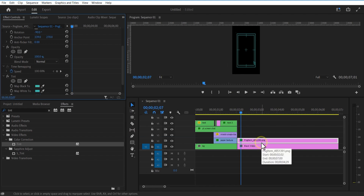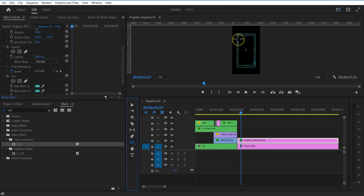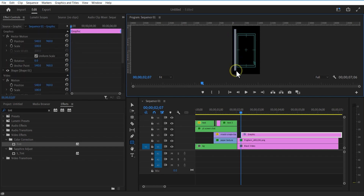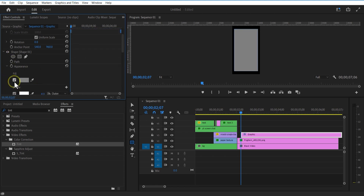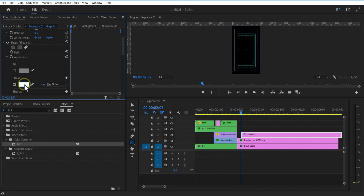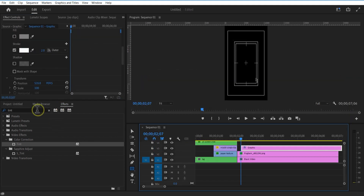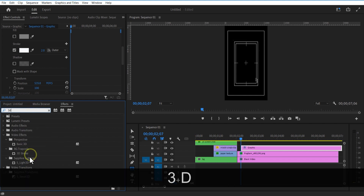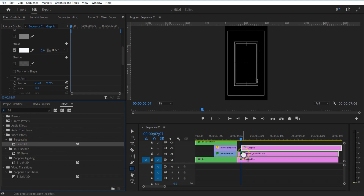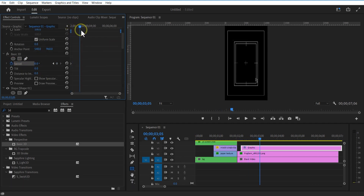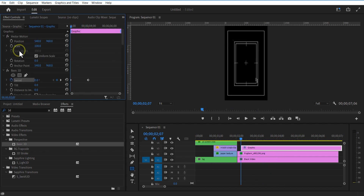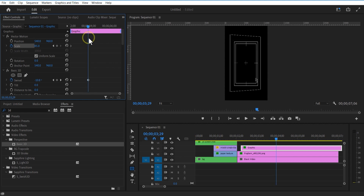Now I am going to use the rectangle shape tool. Draw a rectangle box like this. Uncheck fill and check stroke. Let me change the rectangle shape tool color to white and the image to white. Go to effects and add basic 3D to the rectangle shape image. Set keyframe for swivel. Go a few frames forward and change the swivel angle. Now I am going to set a keyframe for scale. Decrease the scale size a little bit. Go a few frames forward and increase the scale size.